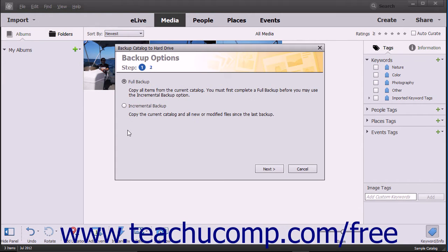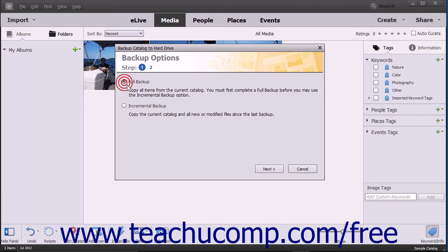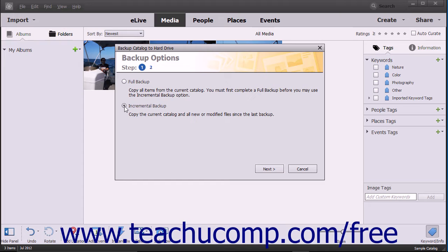At that point, the Backup Catalog to Hard Drive dialog box appears. To perform a full backup, select the Full Backup option button. To perform an incremental backup, select the Incremental Backup option if you have already completed a full backup. After making your choice, click the Next button to continue.